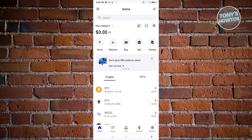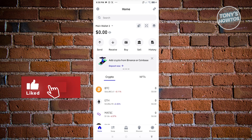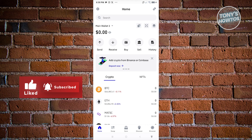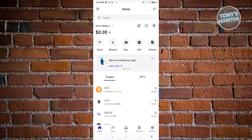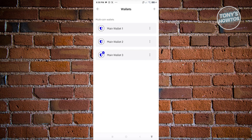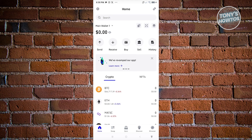But you might be wondering how do you switch to different accounts or different wallets? Well, at the top left you should be able to see your main wallet section. Click on that main wallet and from here, as you can see, I have multiple wallets on my account. You can just click on a wallet to start using it.